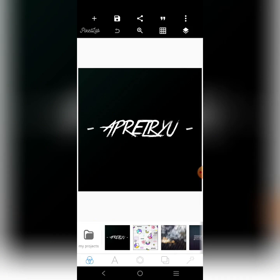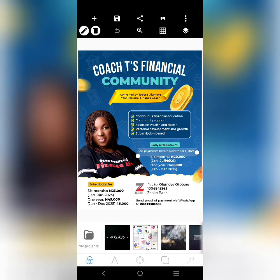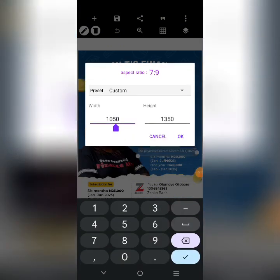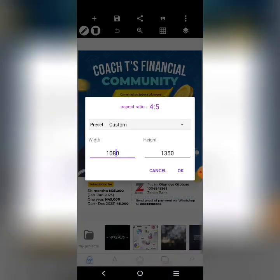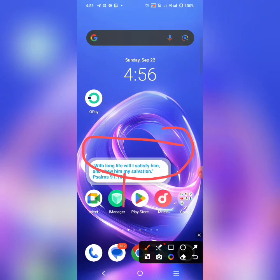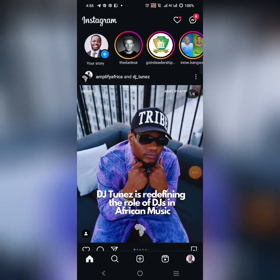For Instagram posts, another size that can work is 1080 wide by 1350 in height. You can post it on Instagram and it will work. Any size you want can work on Instagram, but there are some very specific sizes worth noting. Let me go to my Instagram and show you some of the designs I have there.